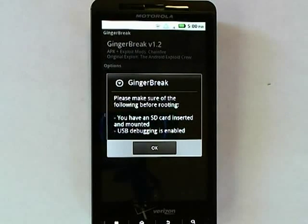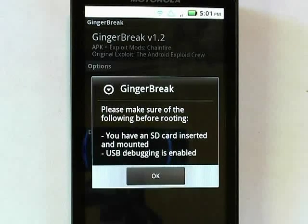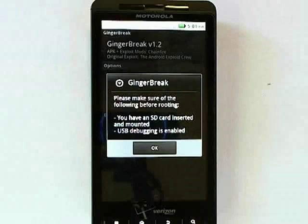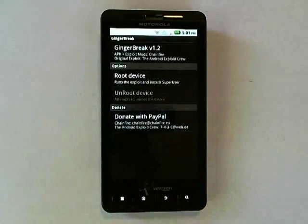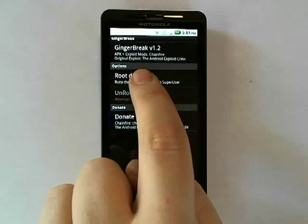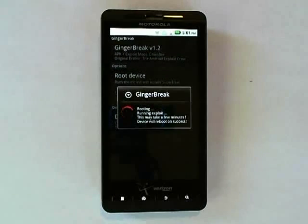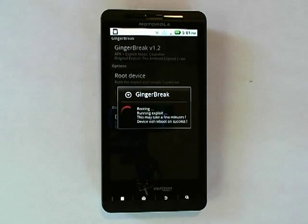Ginger Break is going to remind you that you have to have an SD card inserted to the phone and mounted, and USB debugging is enabled. We tap OK, and then we simply have to tap Root Device. The exploit is now running and will take about three to five minutes in order to complete.